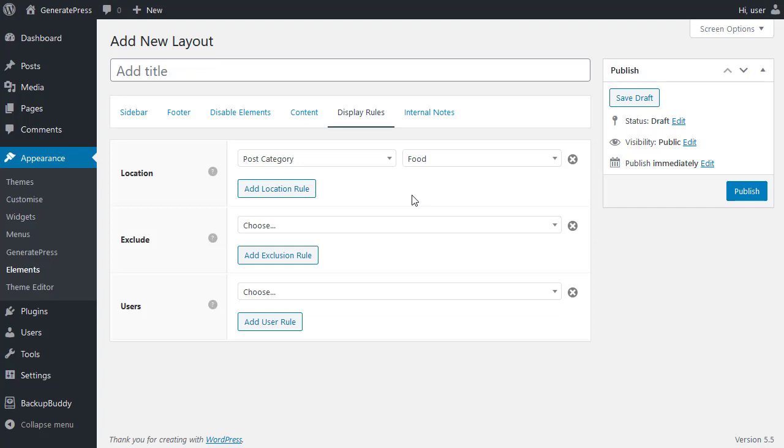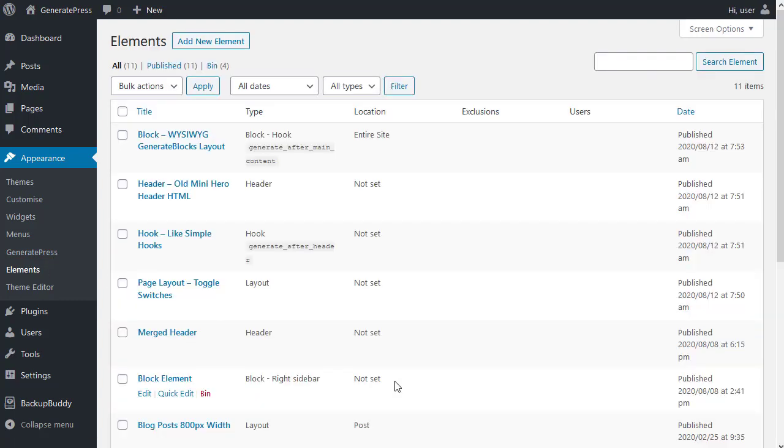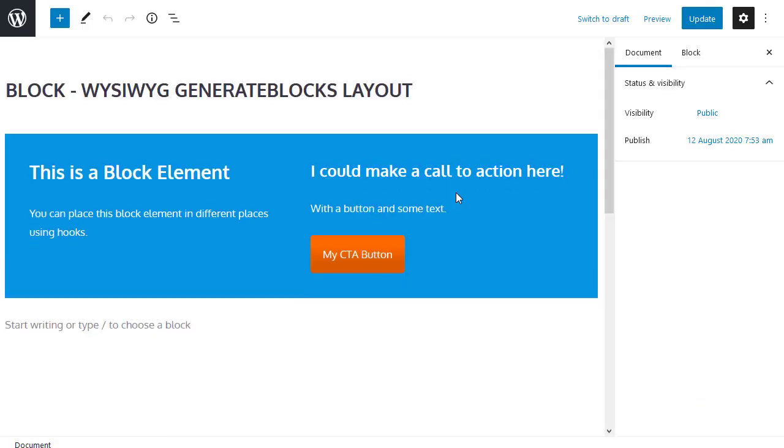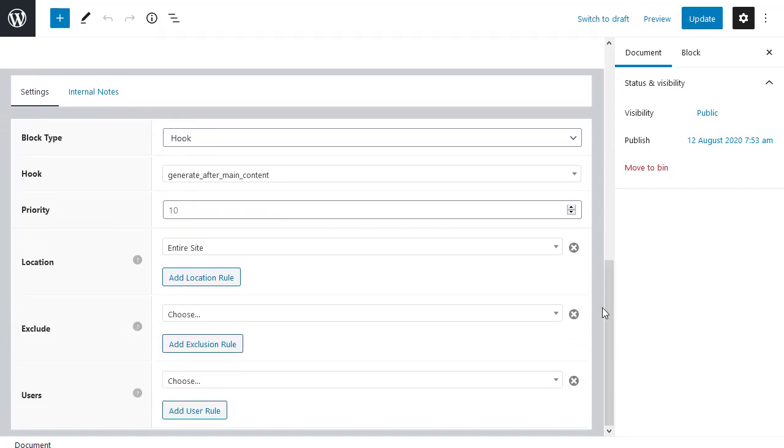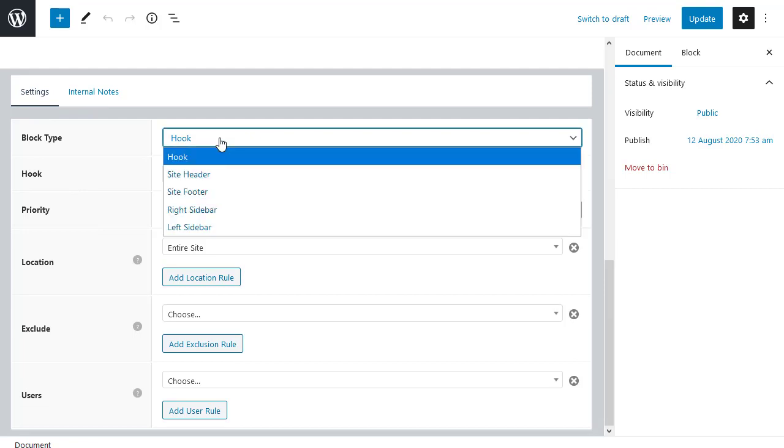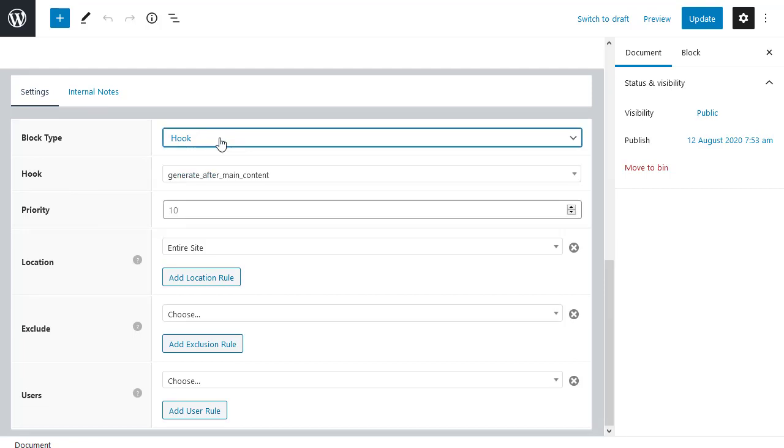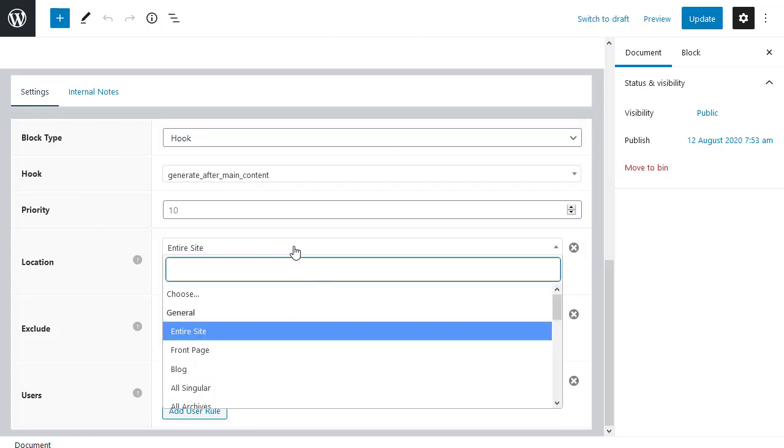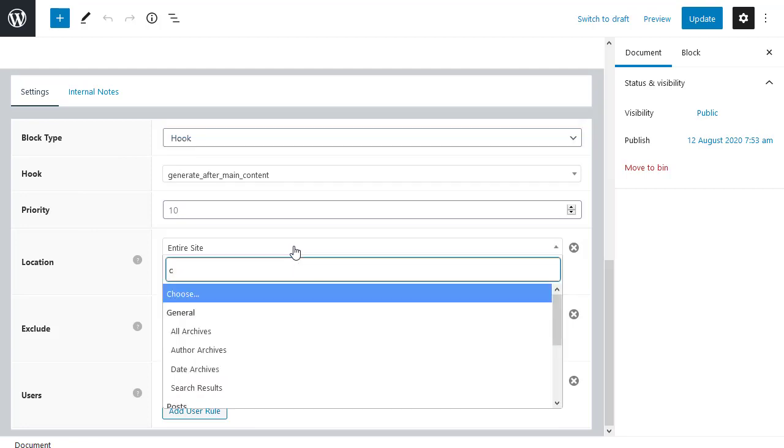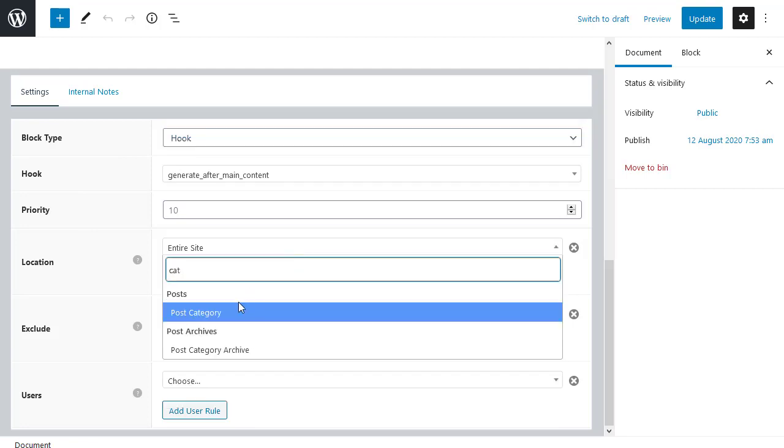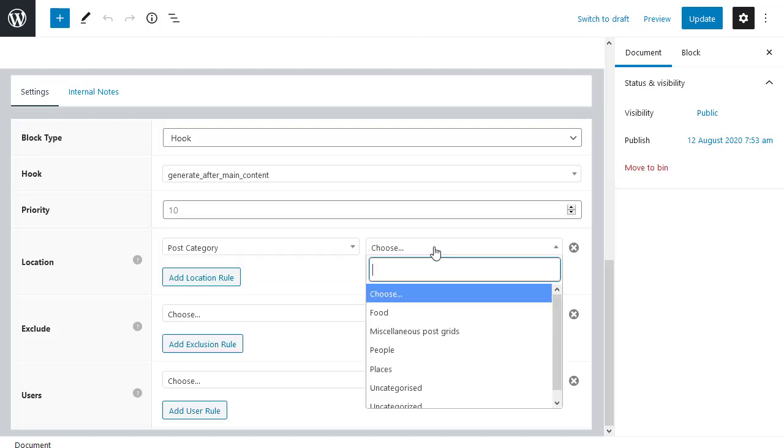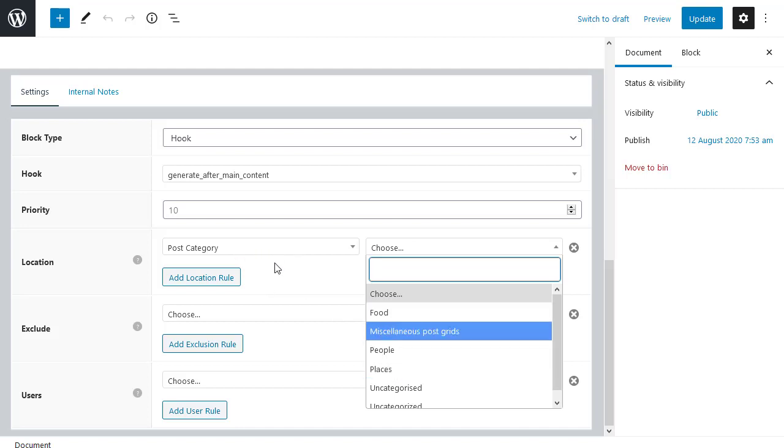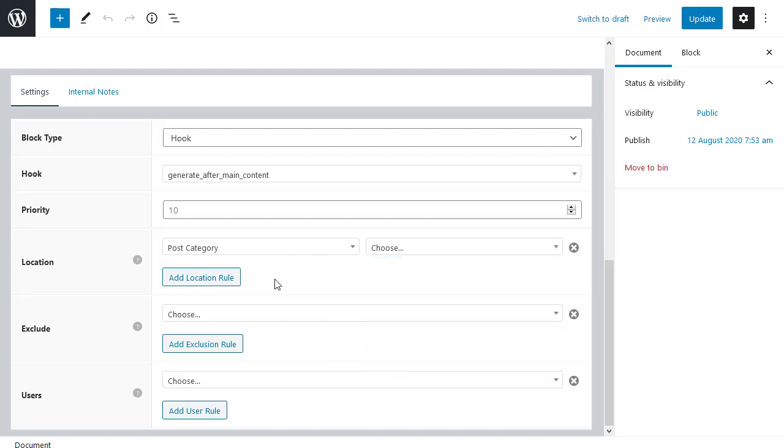All elements have these display rules. The block element has a slightly different way of showing the display rules. But the idea is the same. So I'm editing this block. And if I scroll down. Although it looks slightly different, but these are still display rules. I can display in different ways. I can choose the location. Entire site. Category. And then choose which category. Or I could choose an individual page, an individual post. There's loads of options.